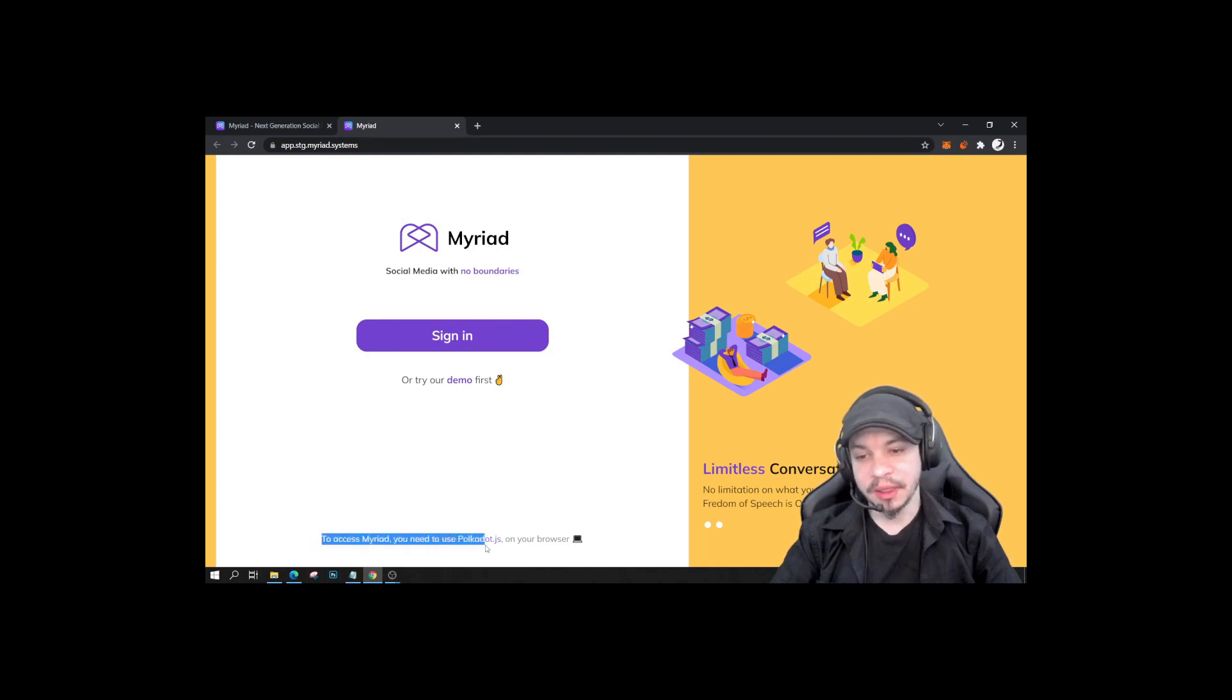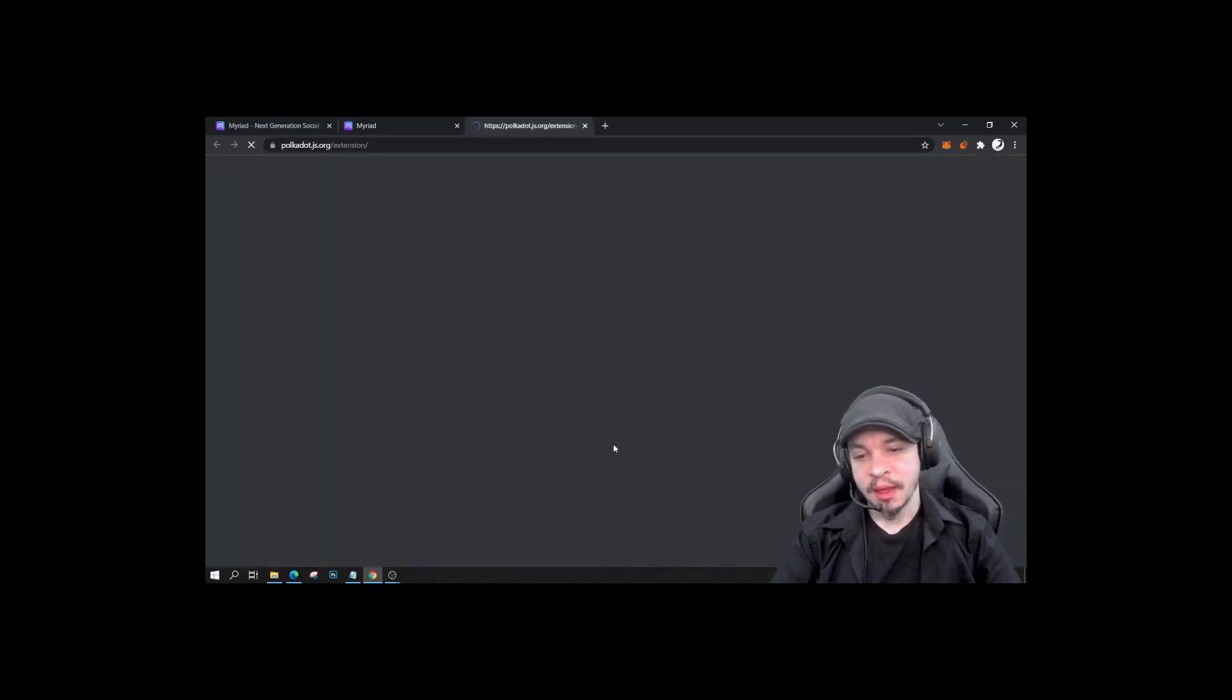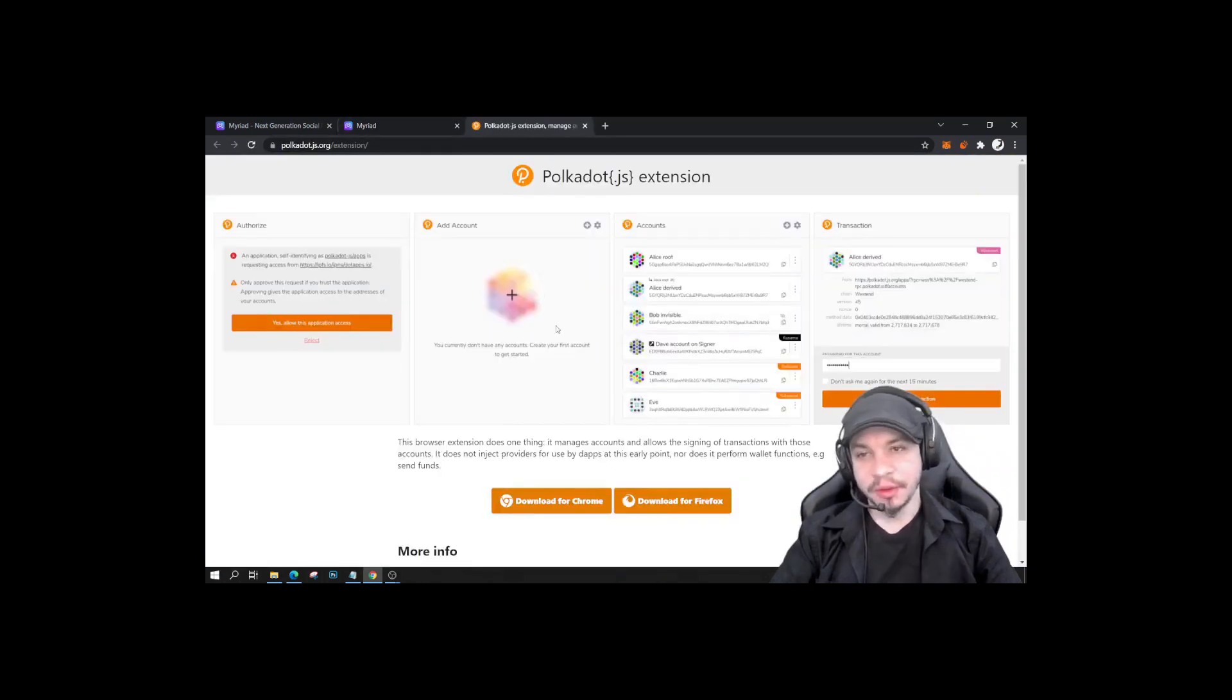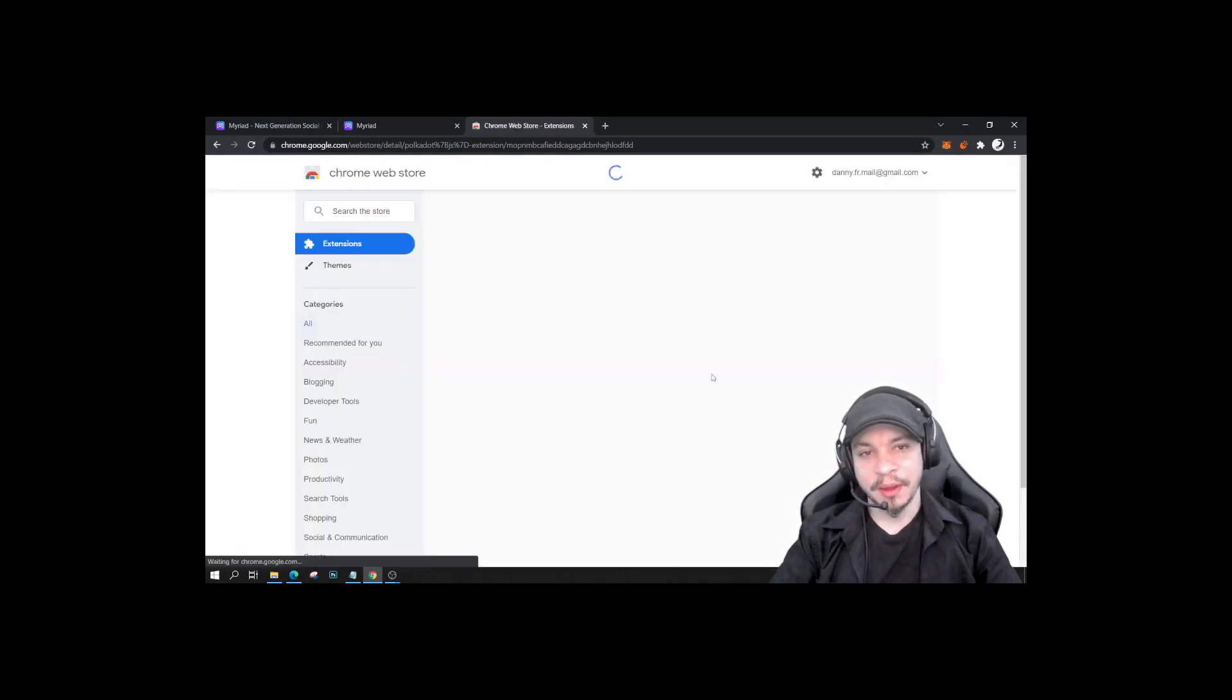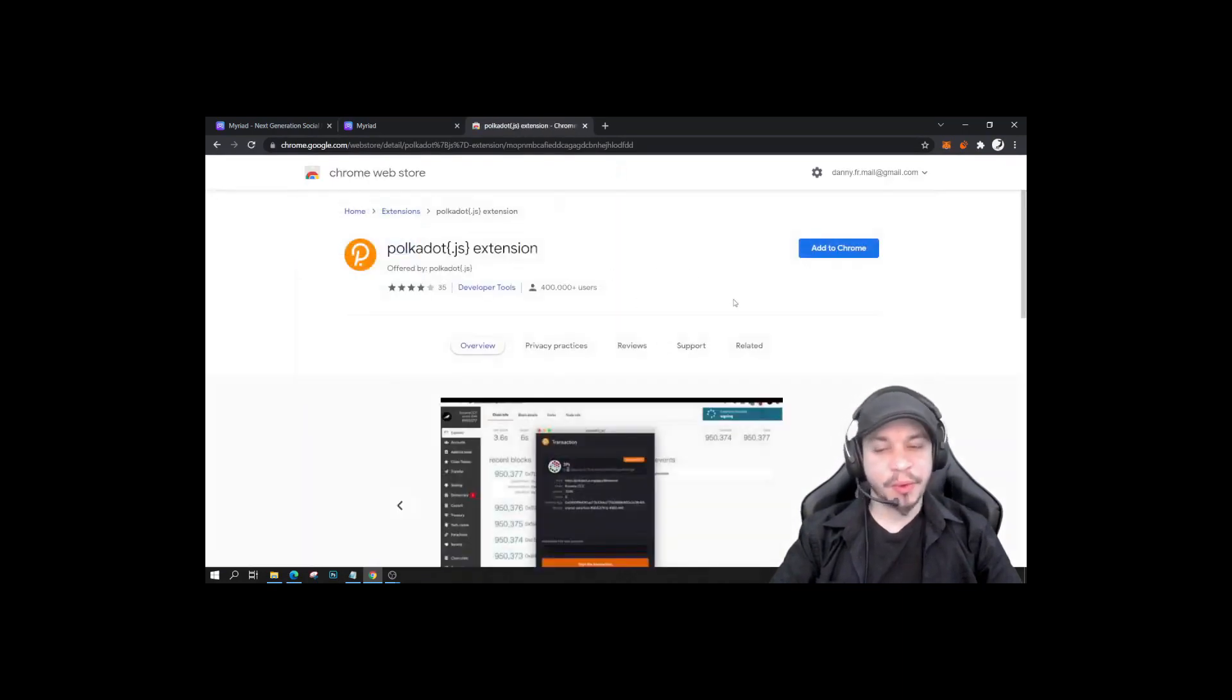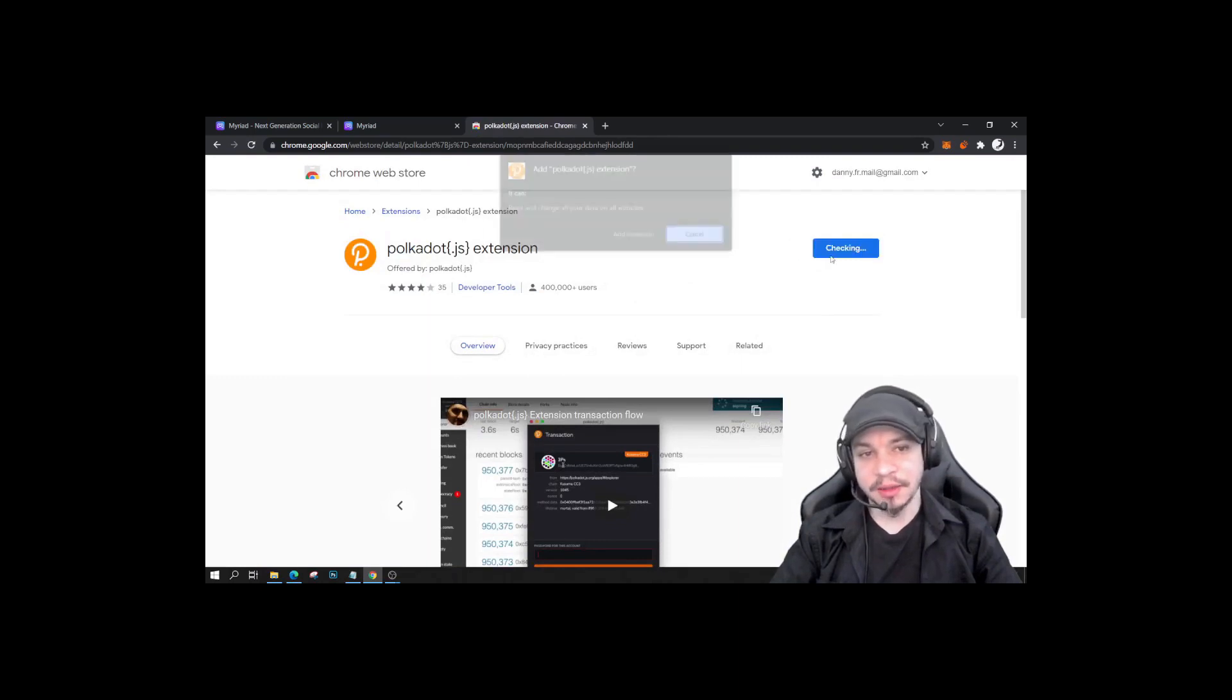...you will need to use the polkadot.js extension. So to download it, you click on it and you click here, download for Chrome. It will bring you to the Chrome Web Store where you can click this button here, add to Chrome.